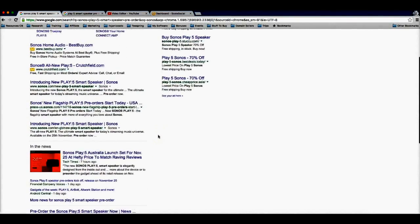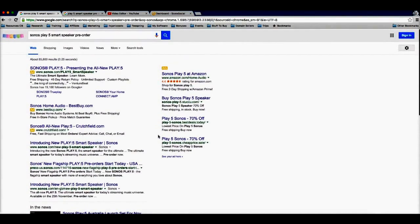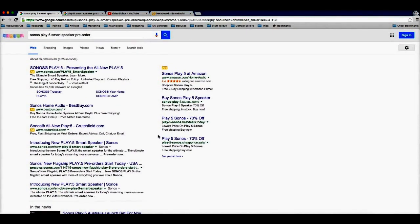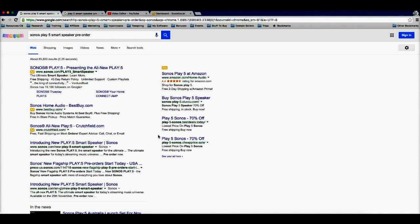All right, so I'm gonna walk you through how I was able to find the product, how I was able to get this video uploaded without even making the video myself, and how I was able to use Scale Social to get a ranking on the first page of Google.